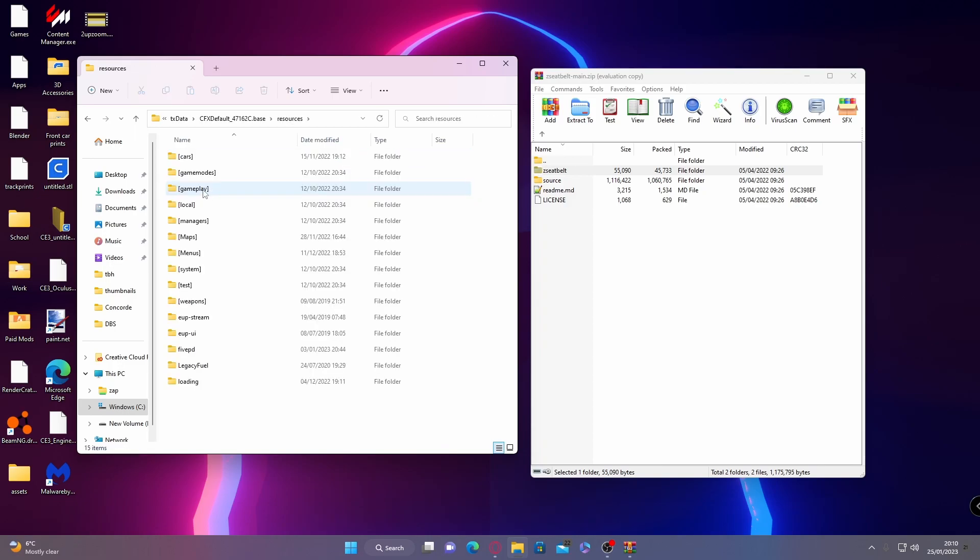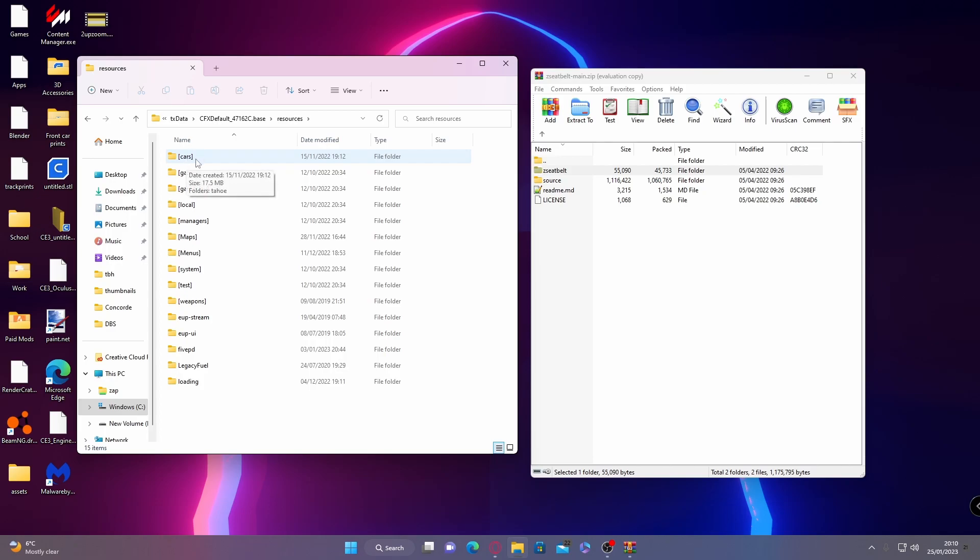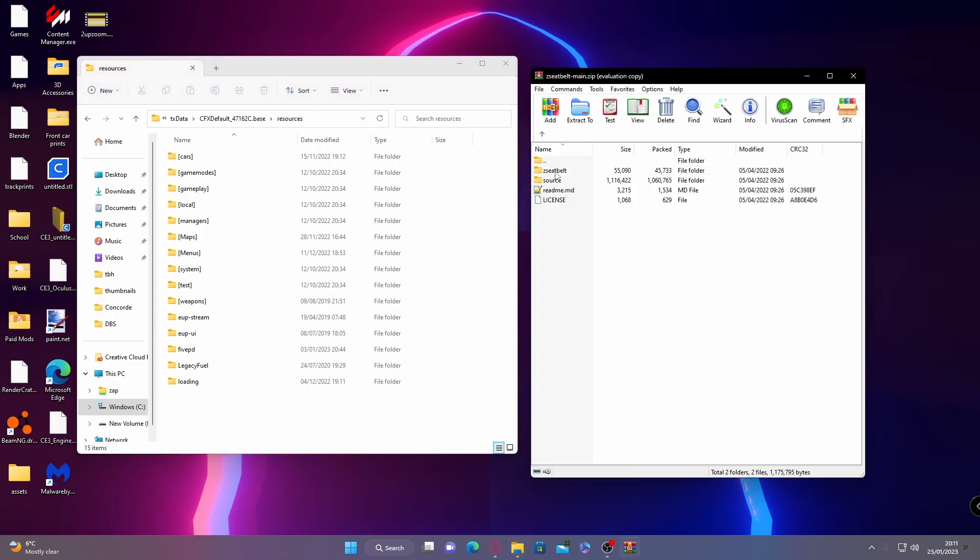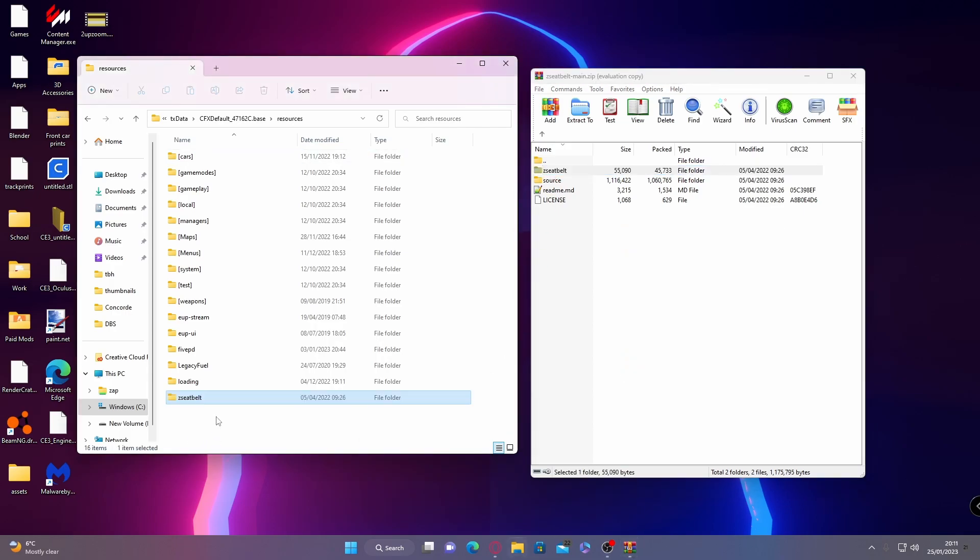You can put this plugin inside of your cars folder or you can make a separate subfolder by putting brackets in the front of it to organize your mods. But when it comes to mods like this, I tend to just leave them inside of the resources folder because they don't exactly correlate with anything. So I'm going to grab our Z seatbelt folder and drag and drop it into our resources folder.